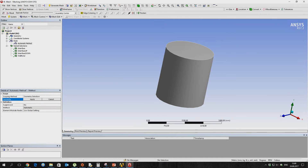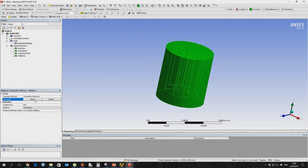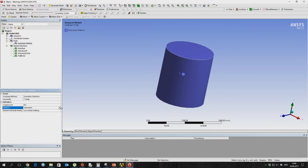To save time, we will use an unstructured mesh which consists of tetrahedrons.